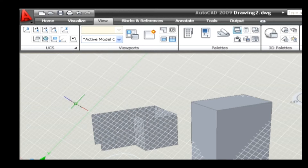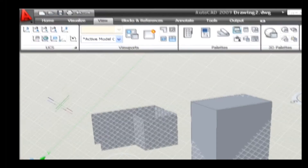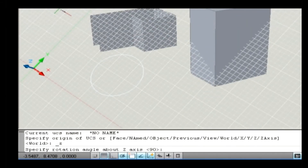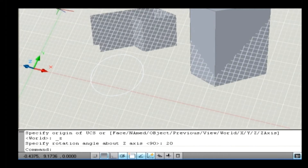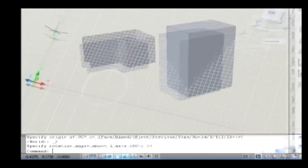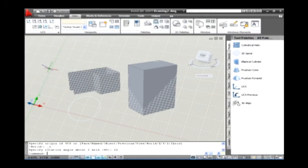The next sub-option is Z. It is used to rotate a UCS by specifying the rotation angle. By having the Z-axis as constant, it rotates the XY plane. For example, go to View tab and on the UCS panel select Z option. Type the value as 20 and press Enter. Thus, the plane gets tilted.